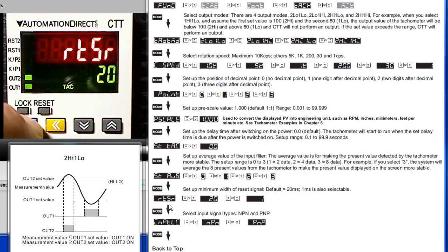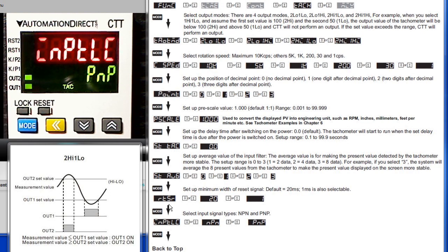And finally, press the mode key one more time and you can select what kind of input you are connected to—MPN or PMP. It is important to set this right, otherwise you may get some unexpected results.